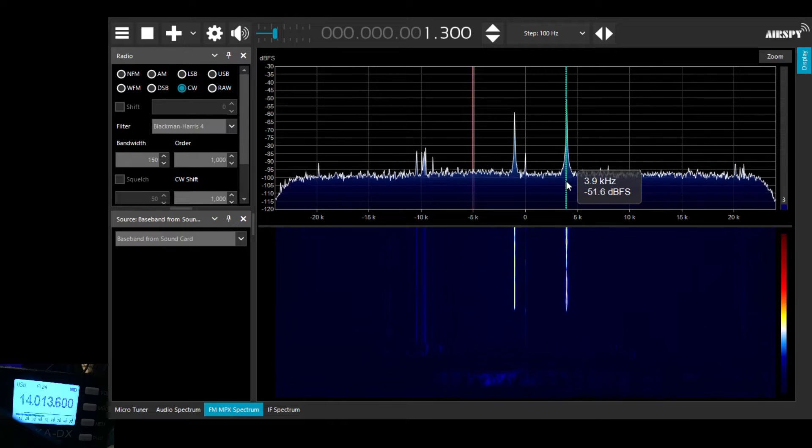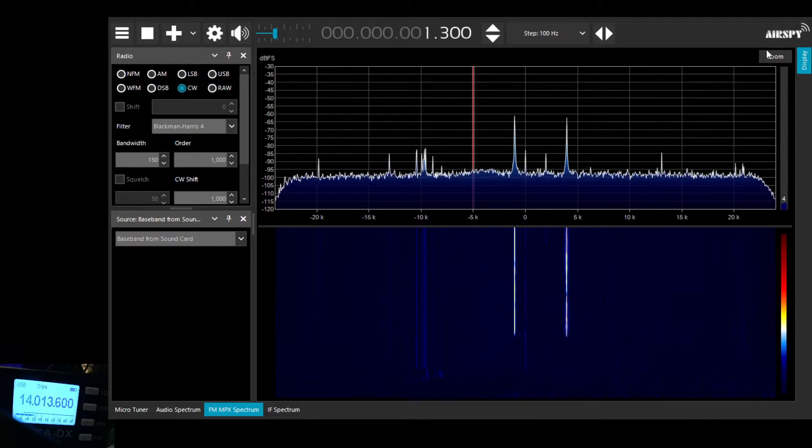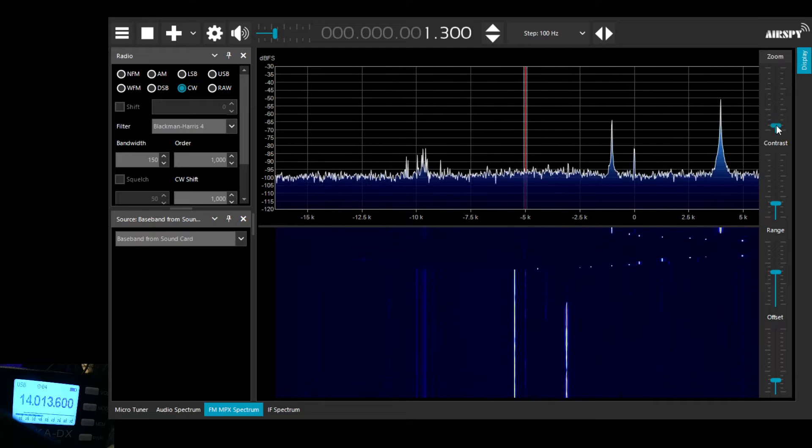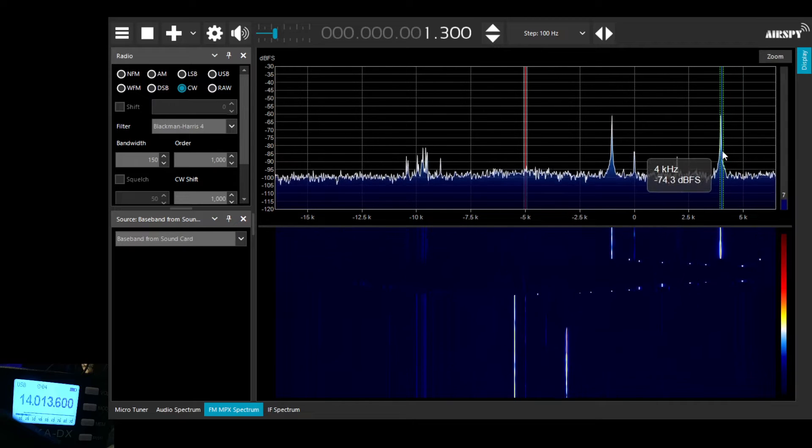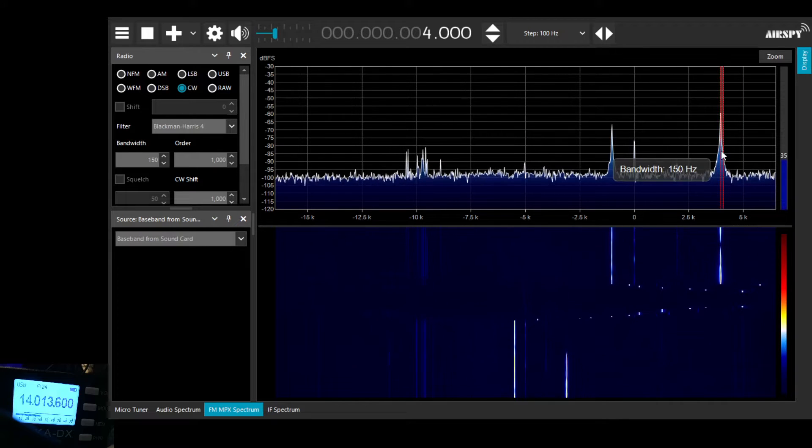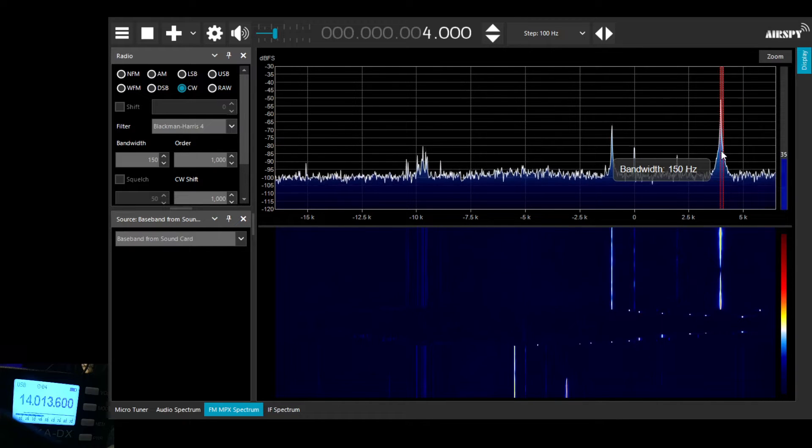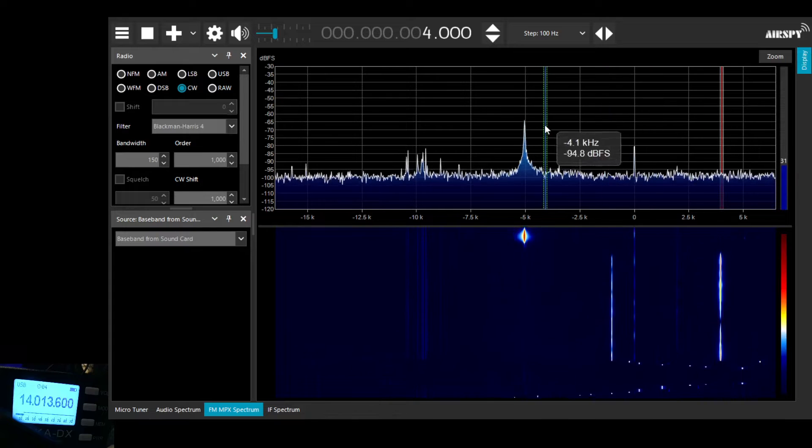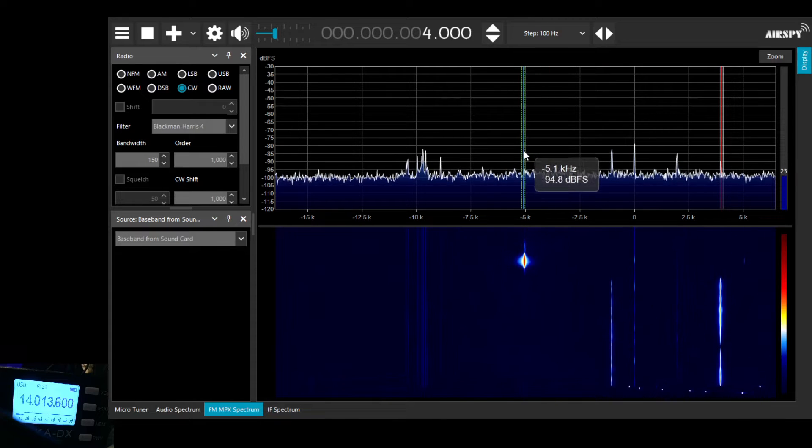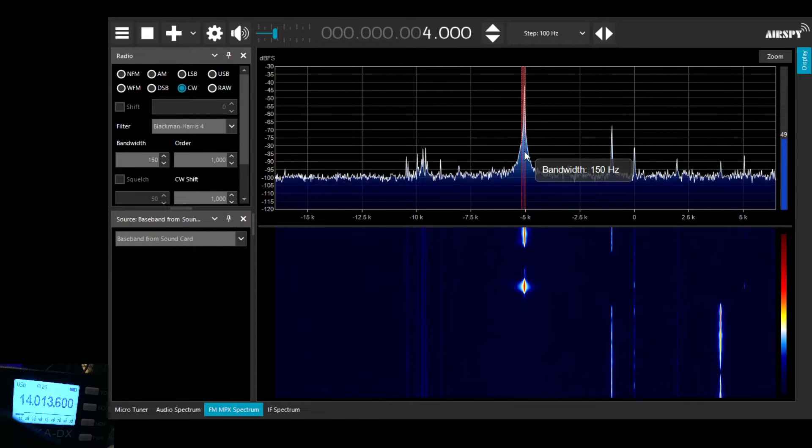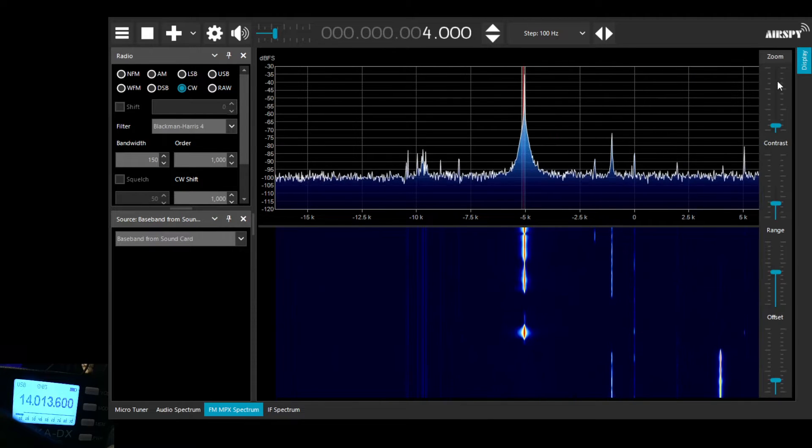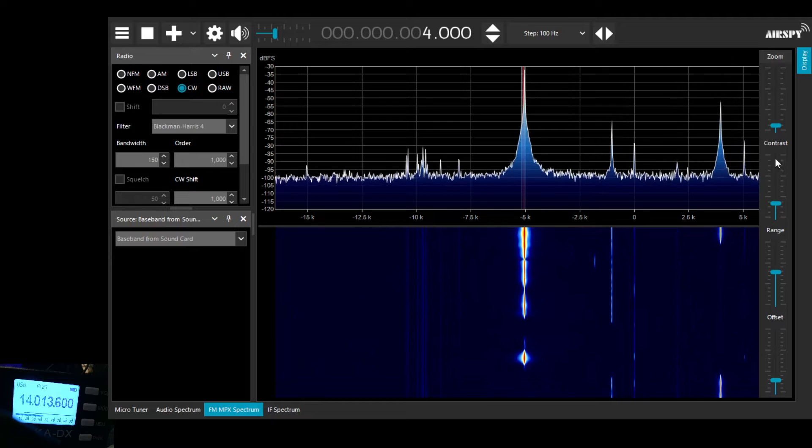But you can see sometimes to tune the CW signals in the software, we've got to zoom in quite close because we're using a very narrow filter there, a 150Hz filter.